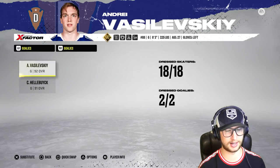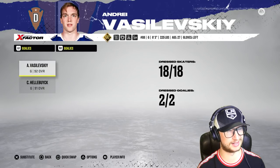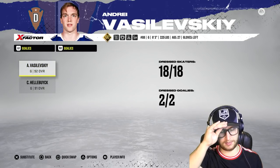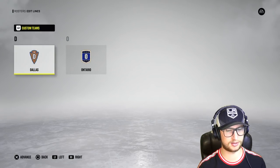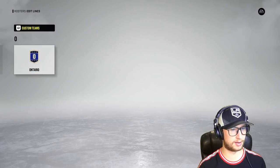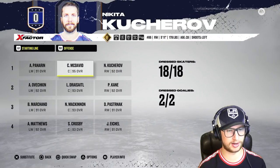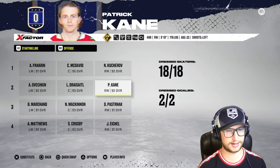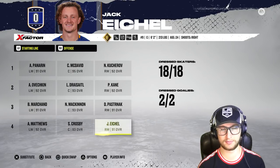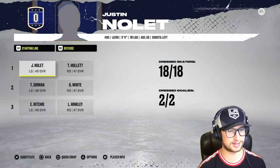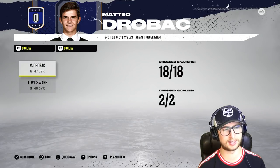For goalies we have Vasilevskiy and Hellebuyck — two insane goalies. I had to cut Carey Price and I think one other goalie. I also had to cut some defensemen like Seth Jones. Now the offensive team: Panarin, McDavid, and Kucherov on the first line; Ovechkin, Draisaitl, and Patty Kane on the second; Pastrnak, MacKinnon, and Marchand on the third; then Matthews, Crosby, and Eichel on the fourth line — absolutely ridiculous.